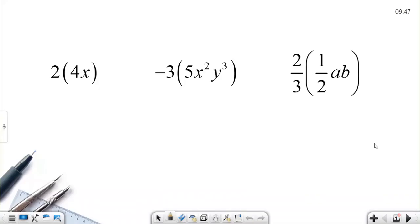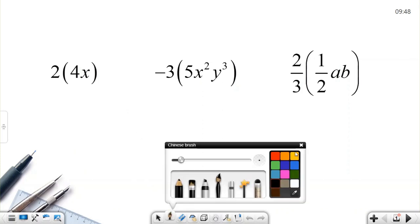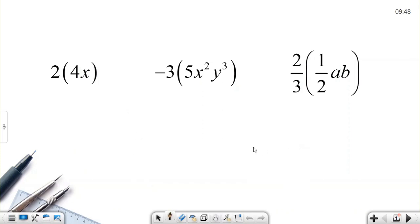In this video we will talk about multiplying algebraic expressions by an algebraic expression, but I will take it step by step. First, we will multiply an algebraic term by a number, and we will start easy.